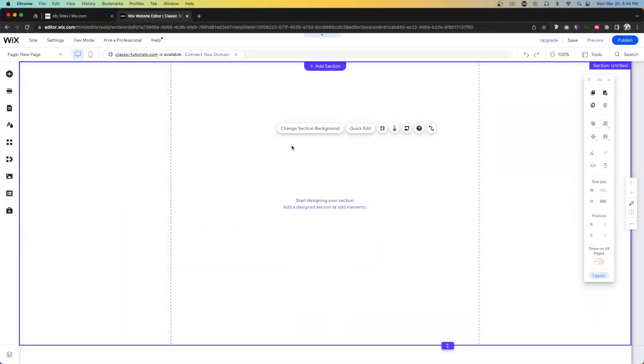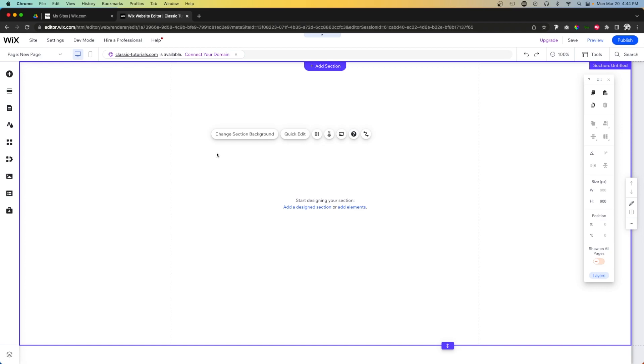Recently Wix released a brand new element which I am absolutely loving, and this is one of those elements that you don't need code for. If you wanted to create something like this beforehand, you would actually have to use something called multi-state boxes and use some Velo code to make it function properly.